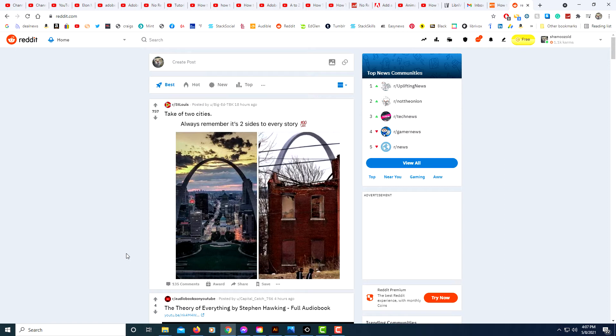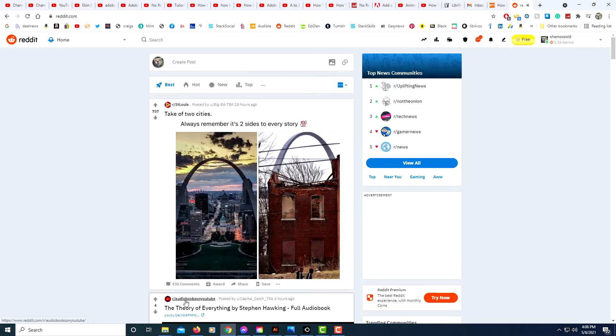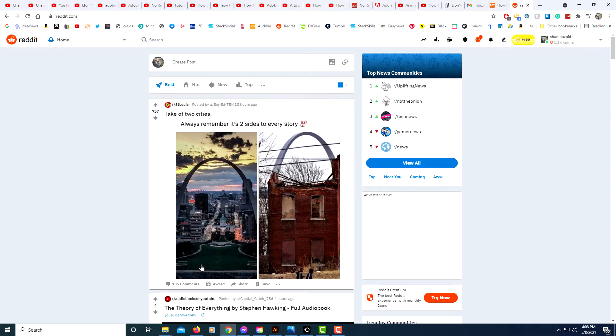I've seen a video where they said you can't cross-post from a mobile device, and you can. Anyways, I'm using the Chrome browser here. The way that you would cross-post is you go to the post that you want to cross-post to another subreddit. You would click on the share button down here at the bottom of the post.